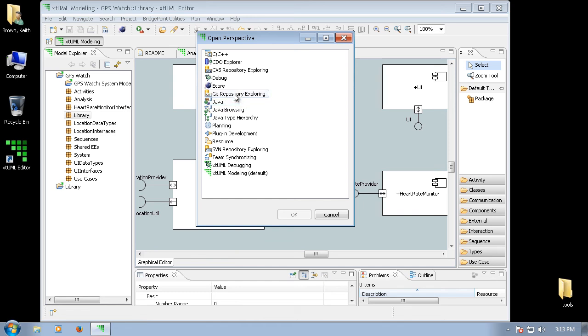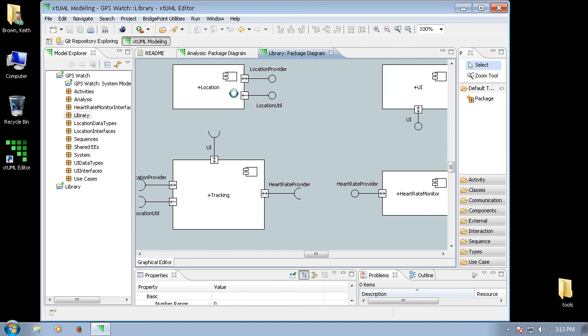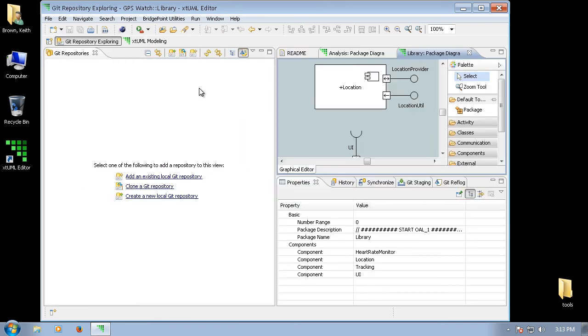If you are going to use Git for revision control, you can switch to the Git repository exploring perspective. And this is where you control access to your local repository.